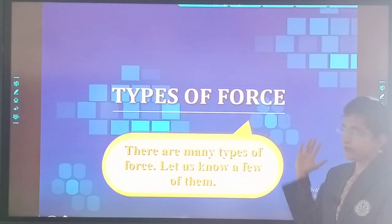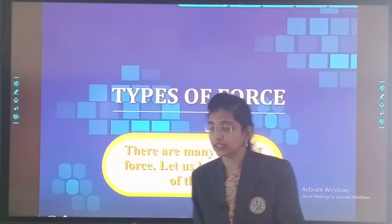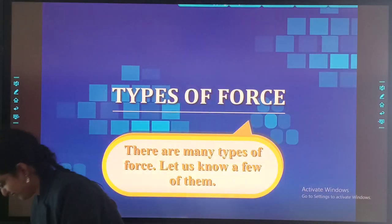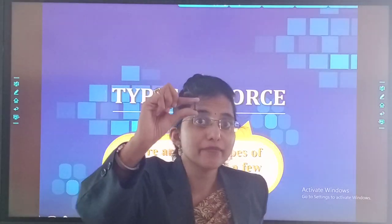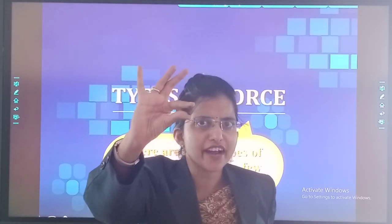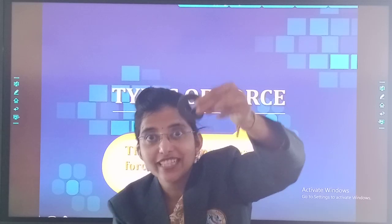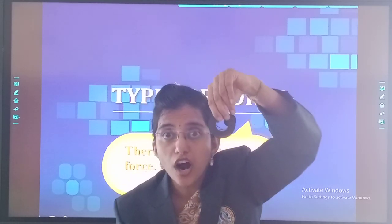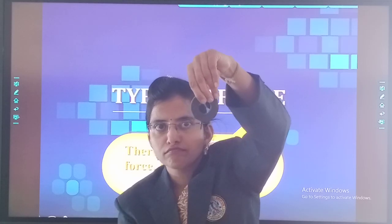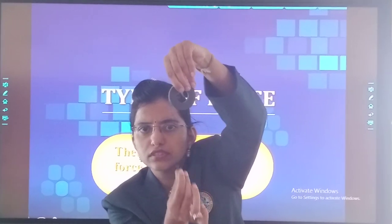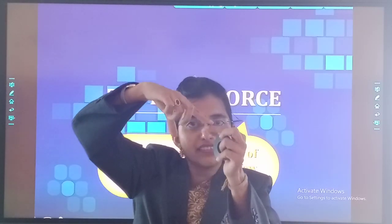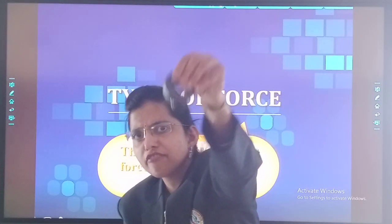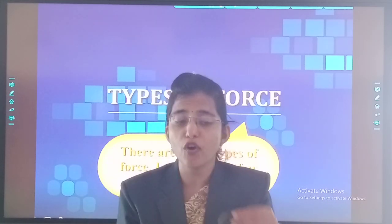Types of Forces. There are many types of force. Let us know a few of them. I will show you a magic. I am having this iron nail in my hand. And now what I will do? This is a magnet. See — the iron nail got attracted to the magnet and it is not falling down. But if I keep this iron nail on my hand like this, it will fall down. Then why is it getting attracted to the magnet? Why?